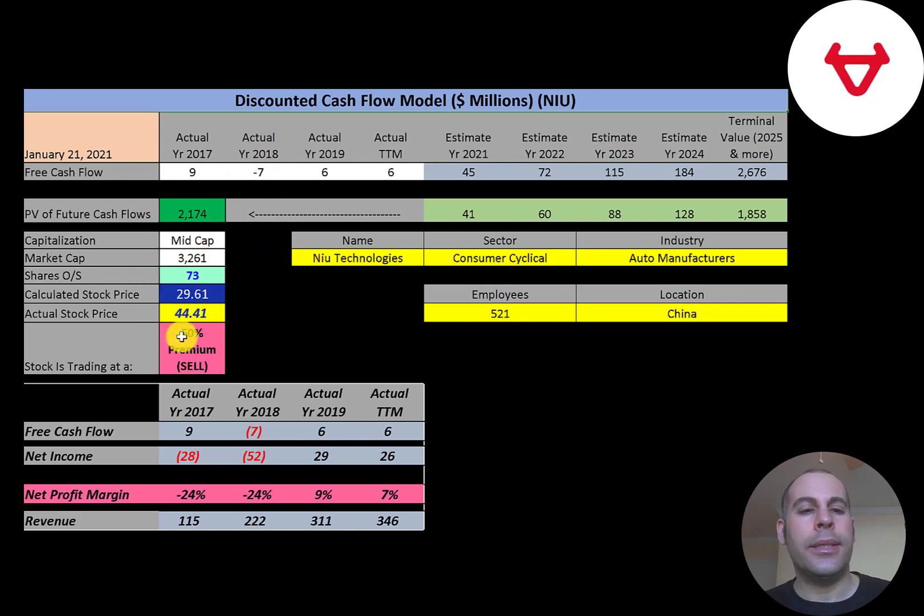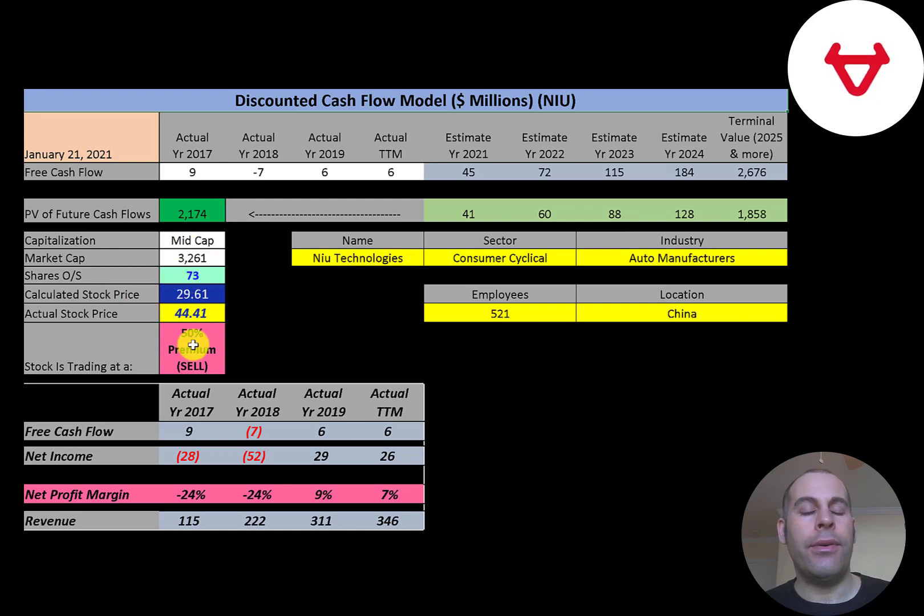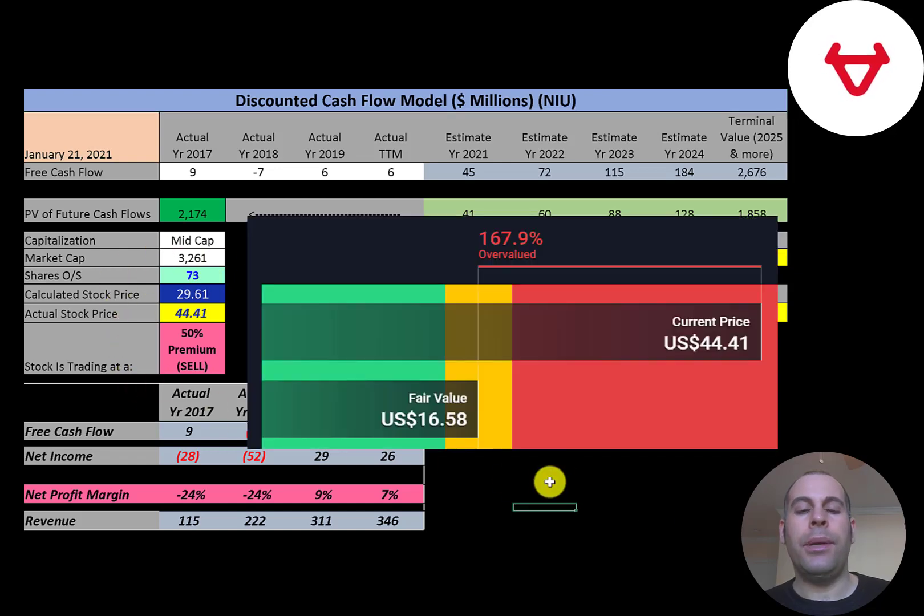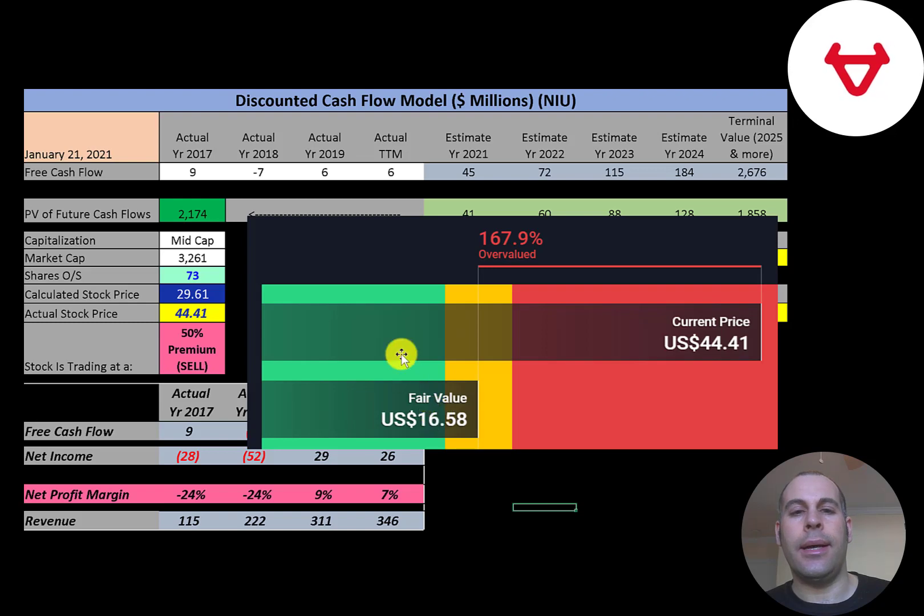We divide that by 73 million shares, and we get a calculated stock price of $30. They're trading at $44, so they're trading at a 50% premium. It's a sell according to the model. Simply Wall Street values the company at $17, so they're also saying it's a sell.